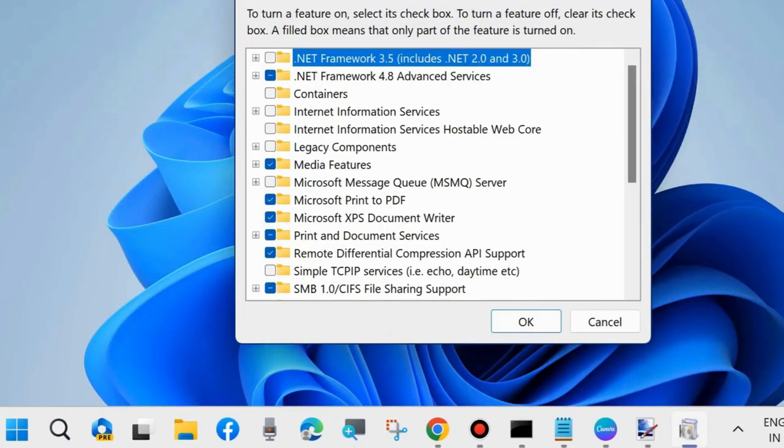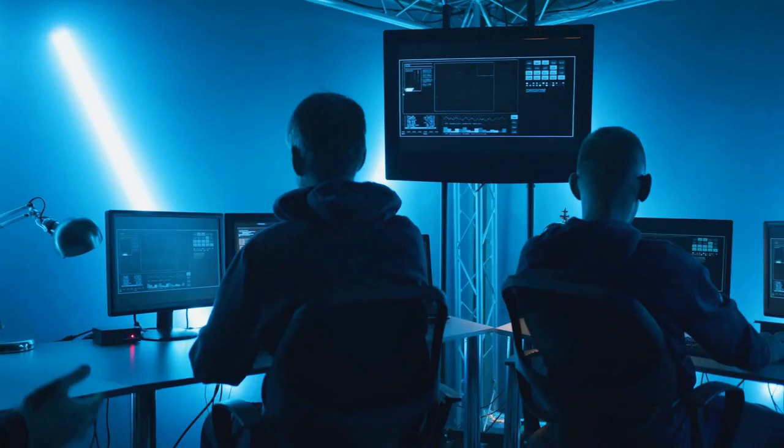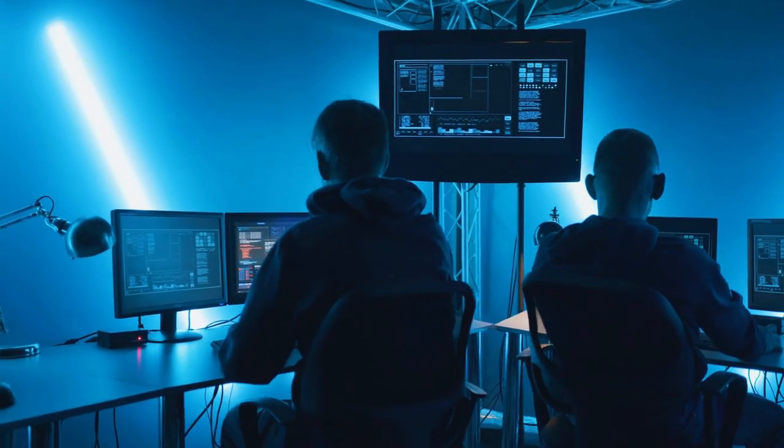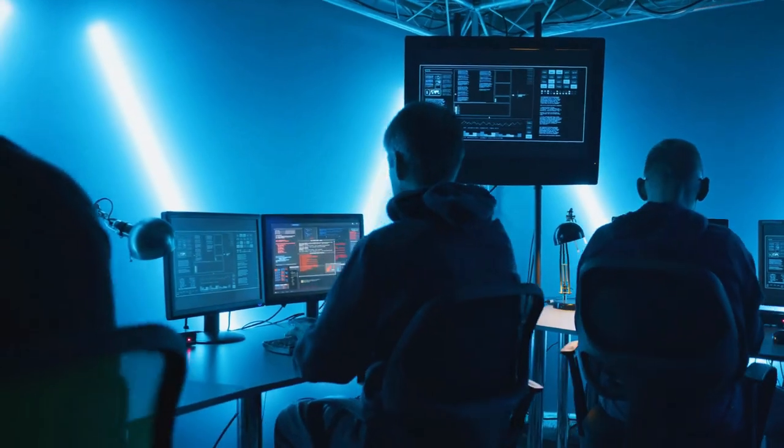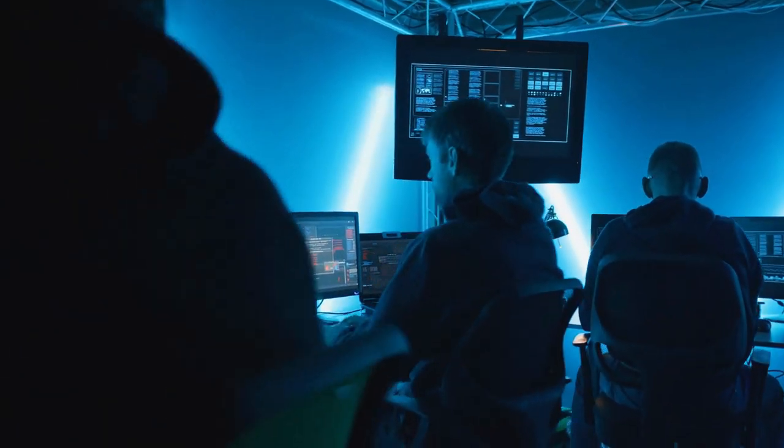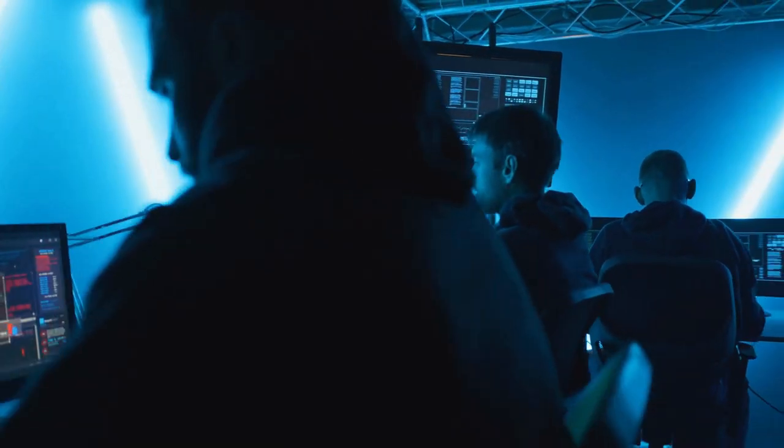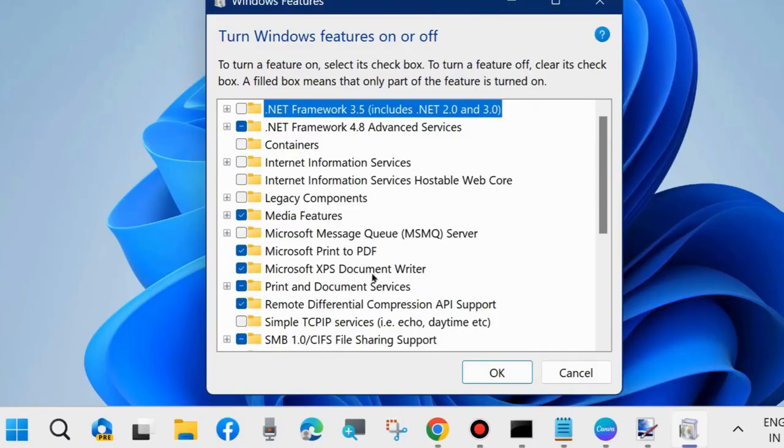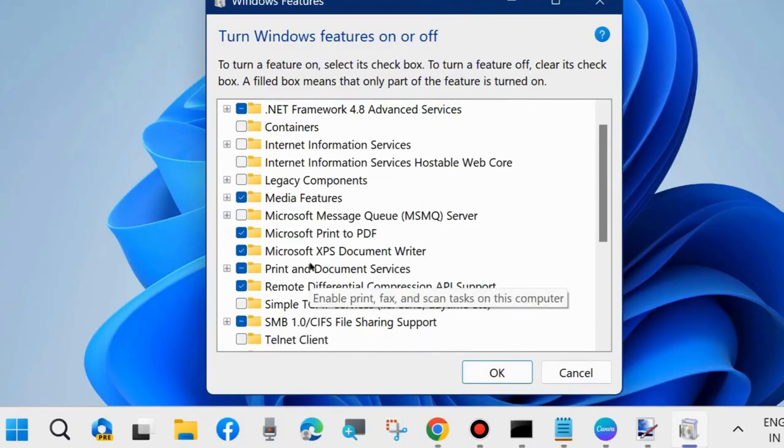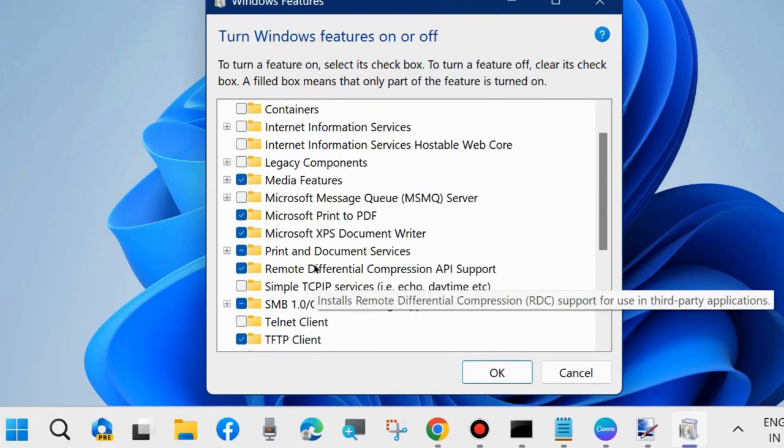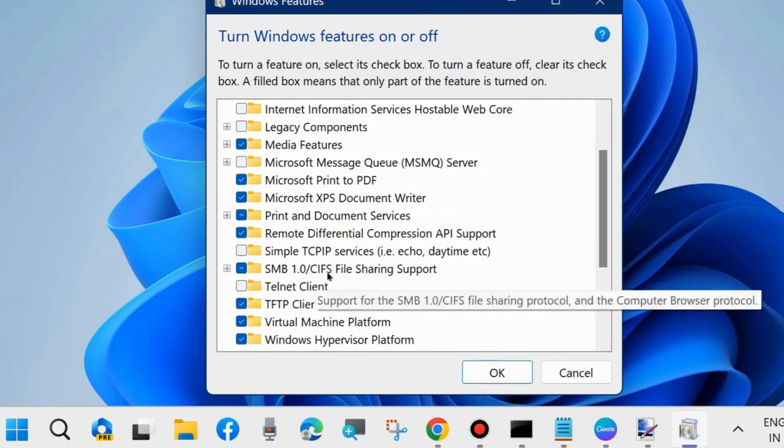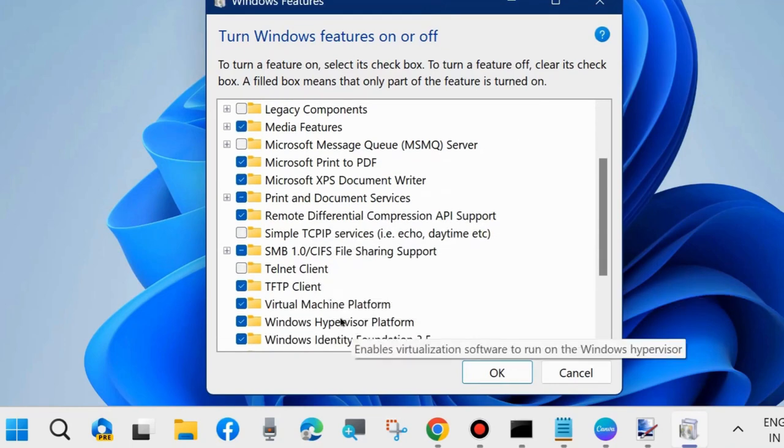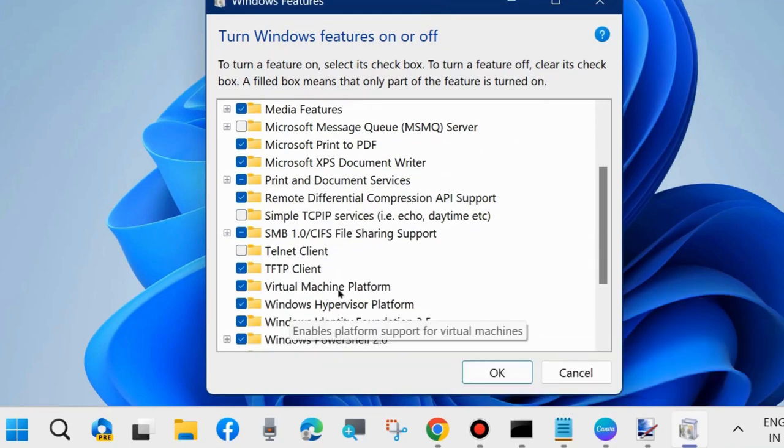The best part is that once you close the Sandbox, everything you did inside it is completely erased, ensuring no changes or potential threats. It's a fantastic tool for testing and experimenting without any risk to your primary setup.